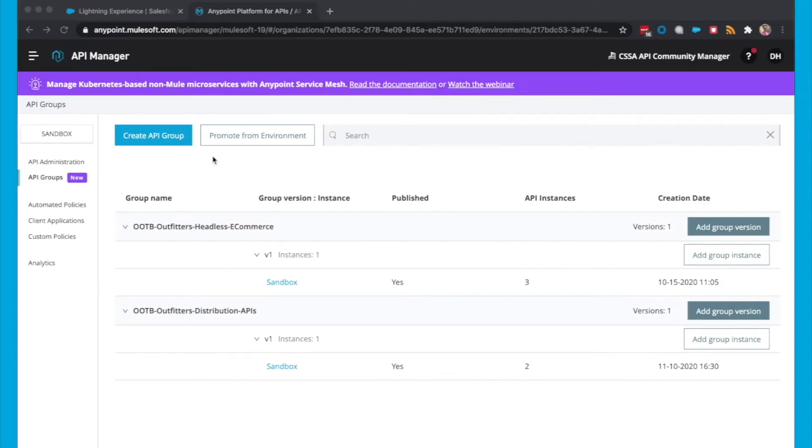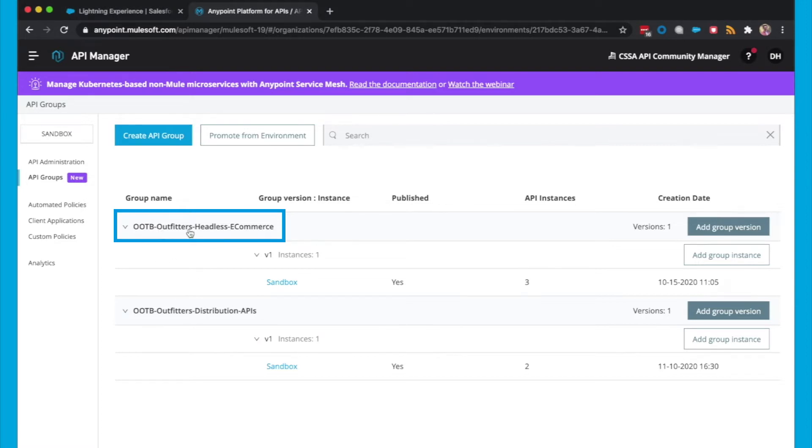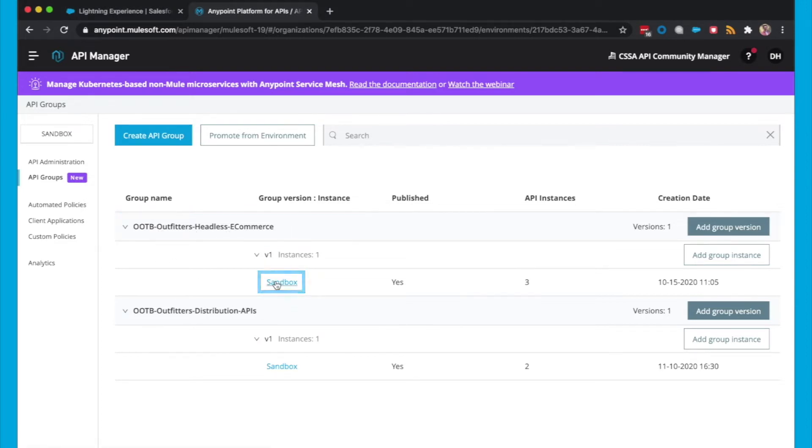So let's talk about prerequisites. The first thing we need to do is make sure that we have an API Group configured in API Manager for this to be displayed in API Community Manager as well. So I have this one here called Out-of-the-Box Outfitters Headless E-Commerce. And if I click into here, you can see that I have the shipping, order status, and product information API.